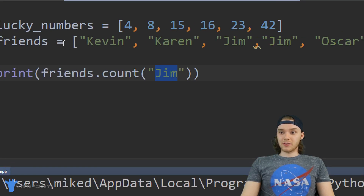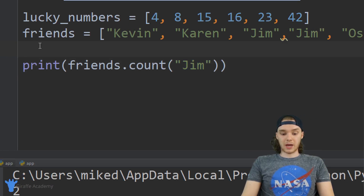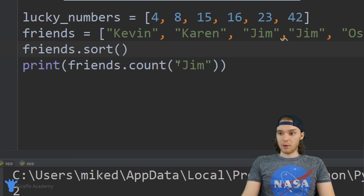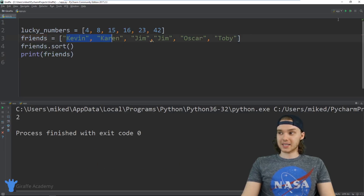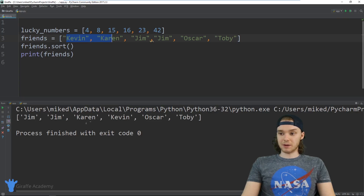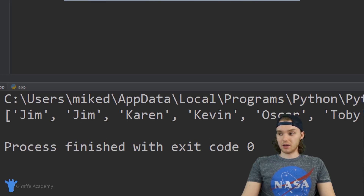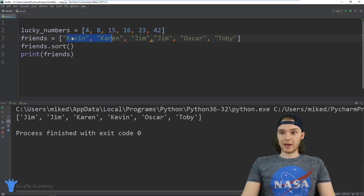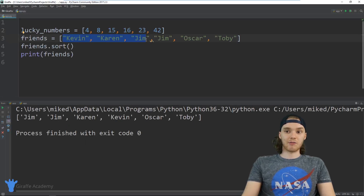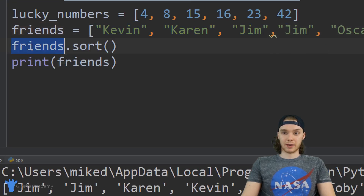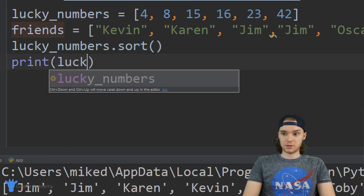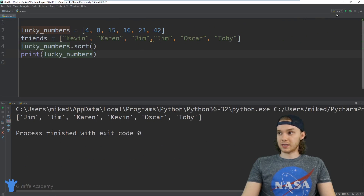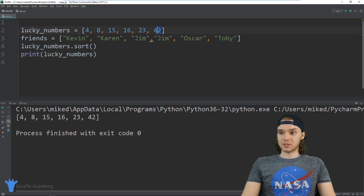We could also sort this list. I could say friends.sort() and what this will do is sort the list in ascending order. We have a bunch of text here, and it's going to put it in alphabetical order — you can see we have J, K, O, and T, so the list went from random order to alphabetical order. That also works for lucky numbers: lucky_numbers.sort() and then print out lucky_numbers — these should now be in ascending order. If I move 42 to a different position, it will figure everything out and put it in ascending order anyway.